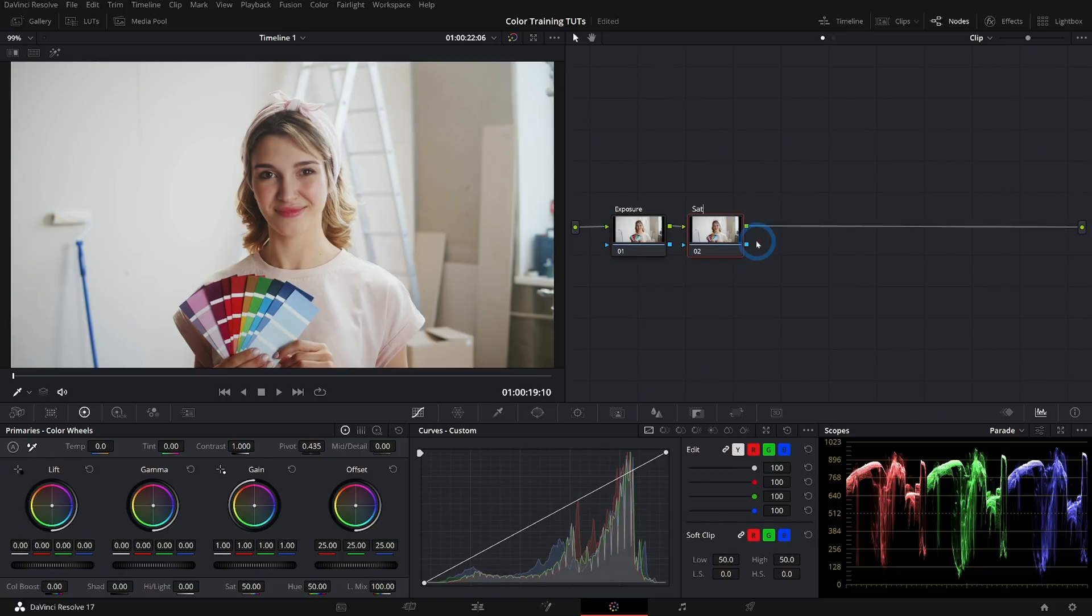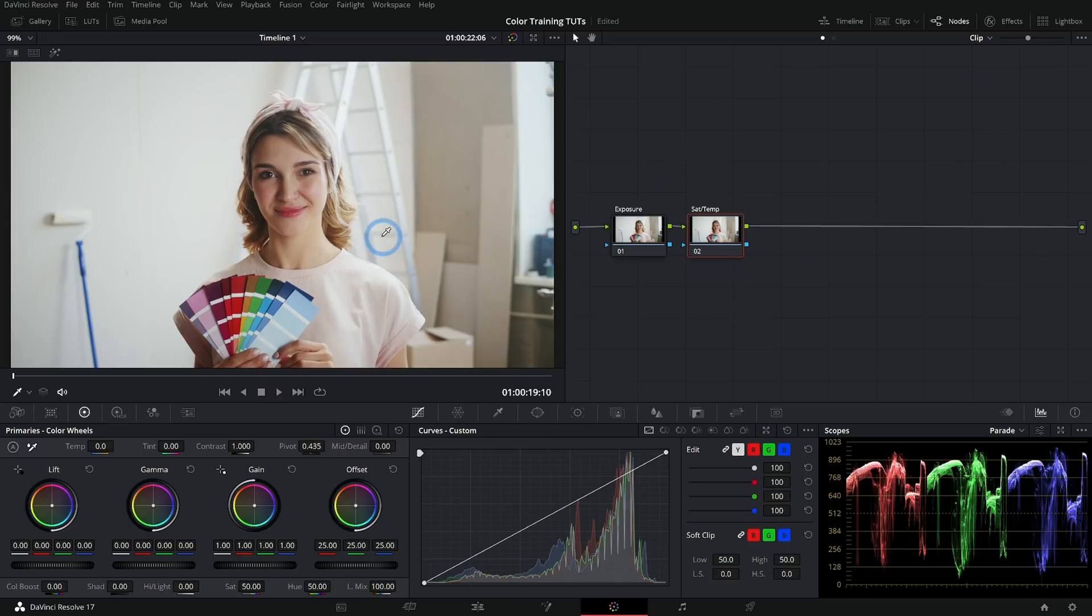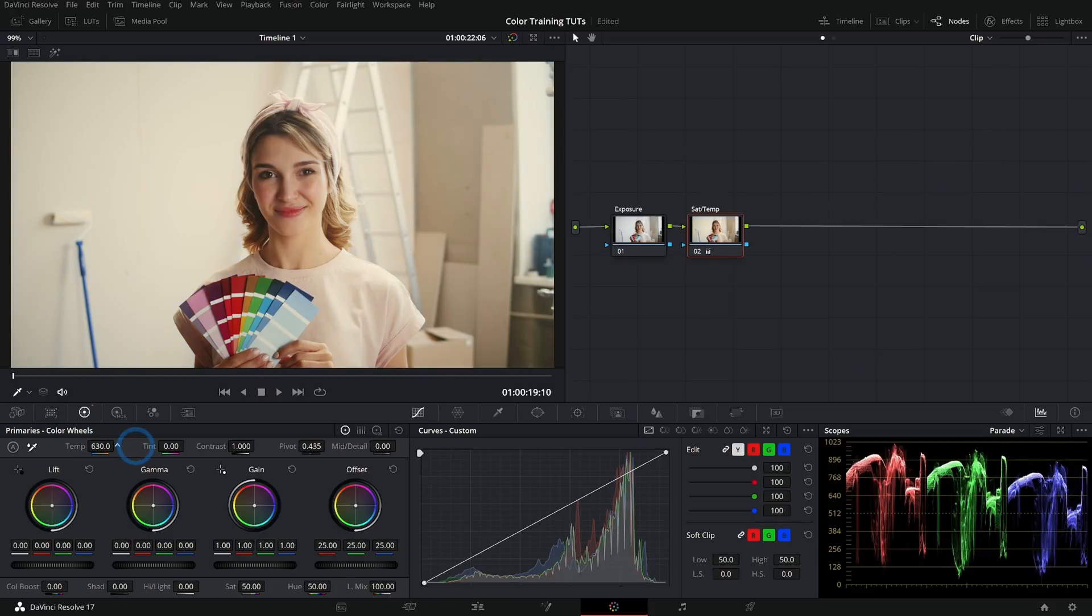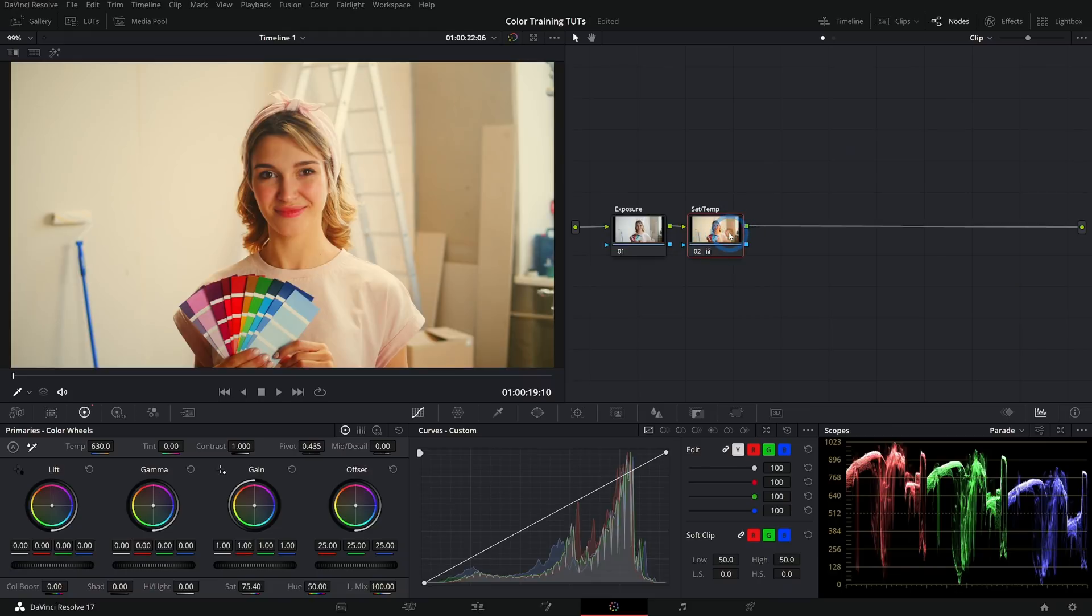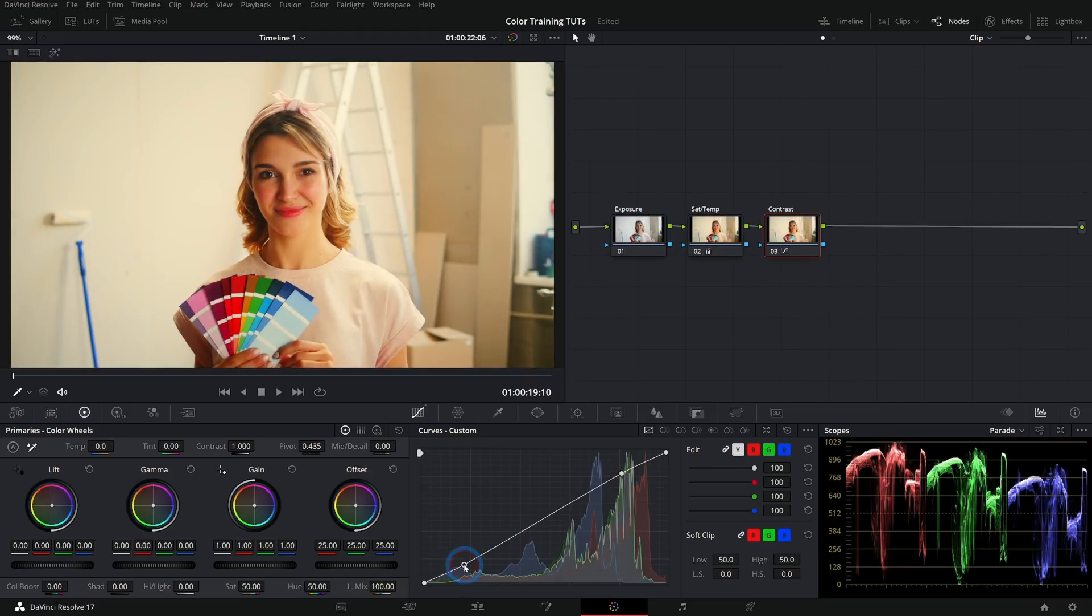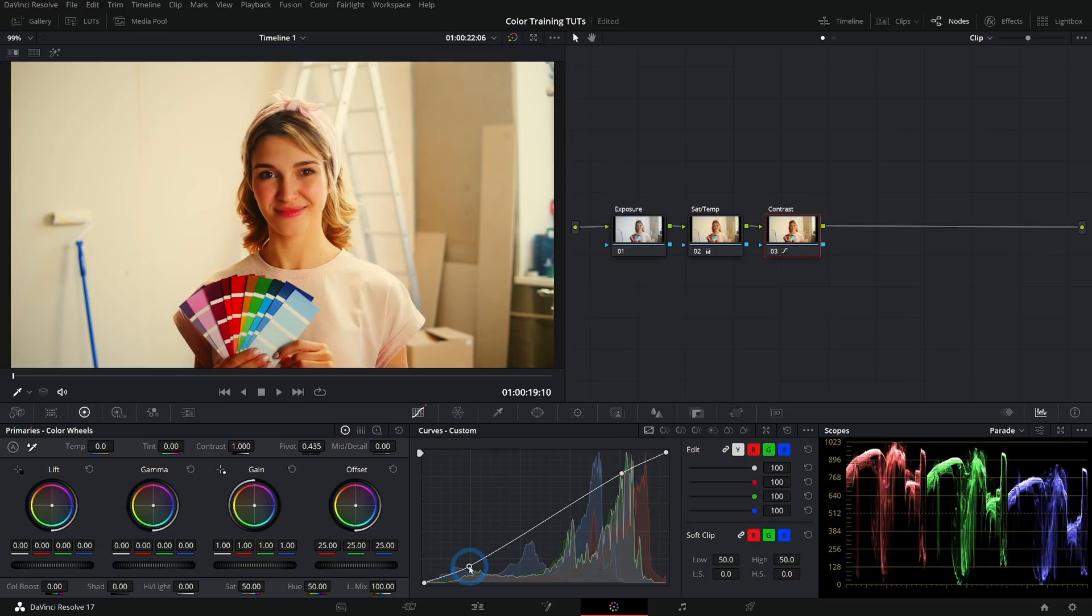Next node, I like to do saturation and temperature. I like to put these in the same node because I feel like I'm generally adjusting them both sort of at the same time. If I want to make this a little bit warmer, I might also want it to be a little more saturated. And I just generally kind of think of those together. So I put those in the same node, the next node will usually be contrast, oftentimes with a custom curve.